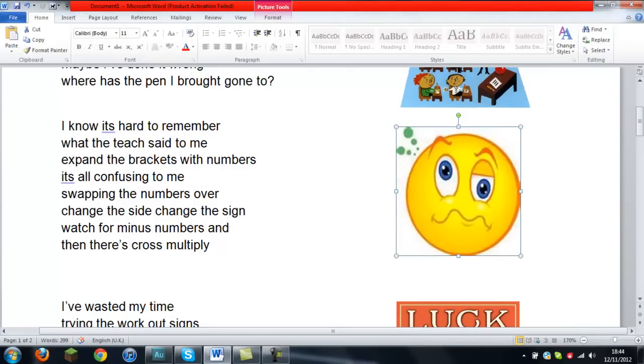Maybe I've done it wrong. Where has the pen I brought gone to?